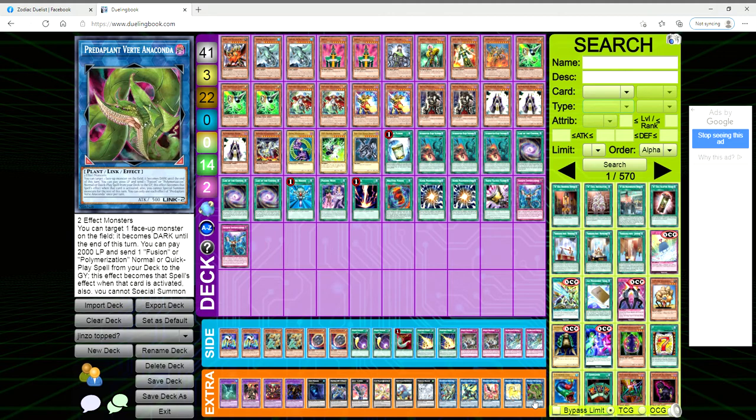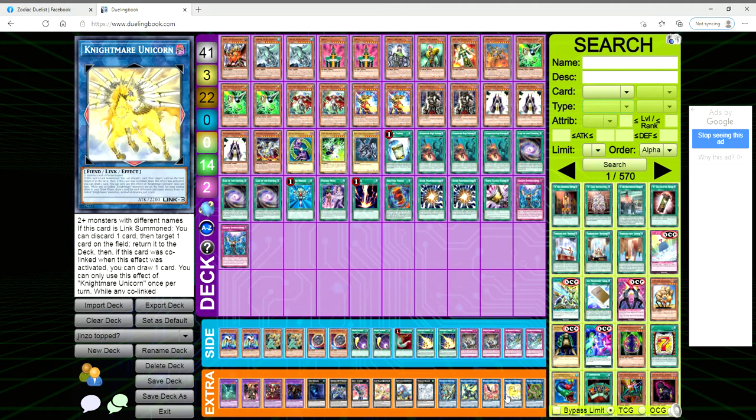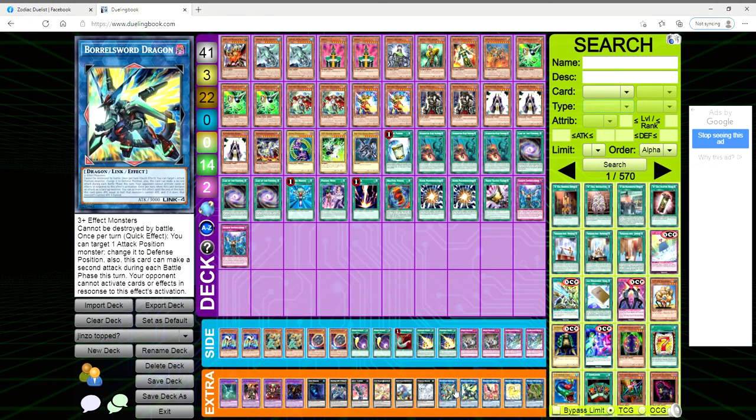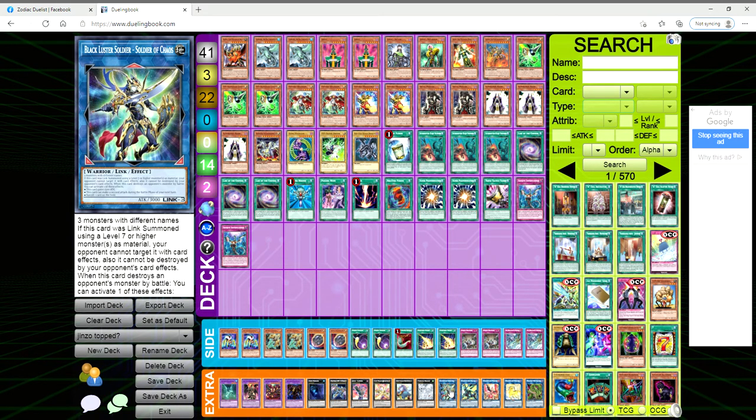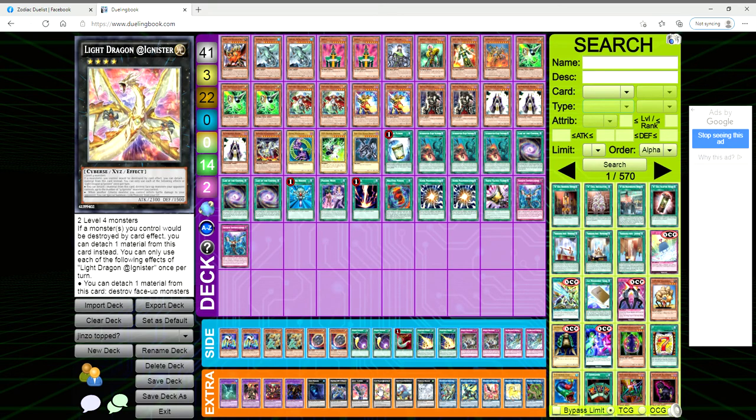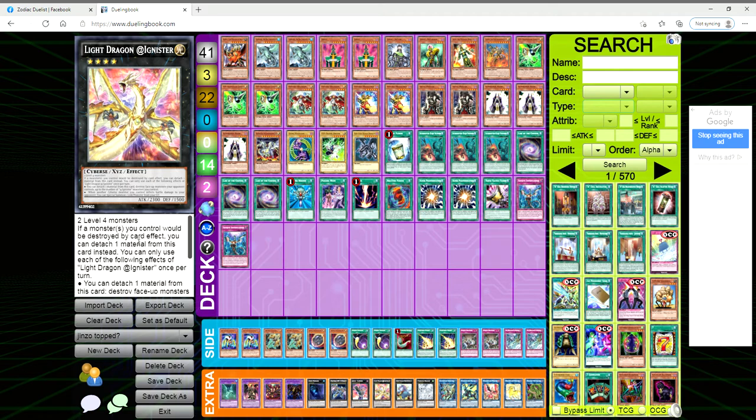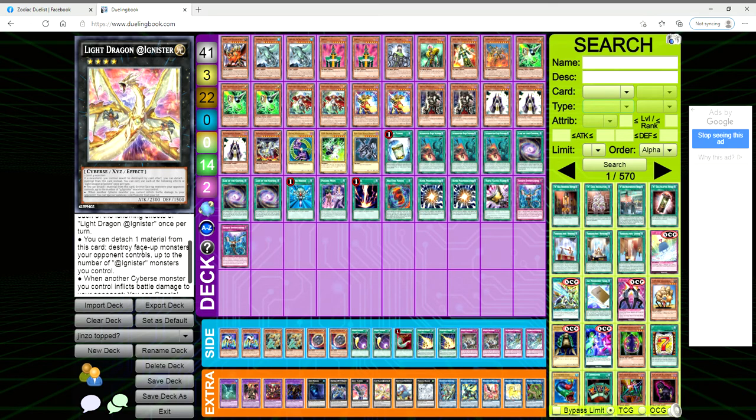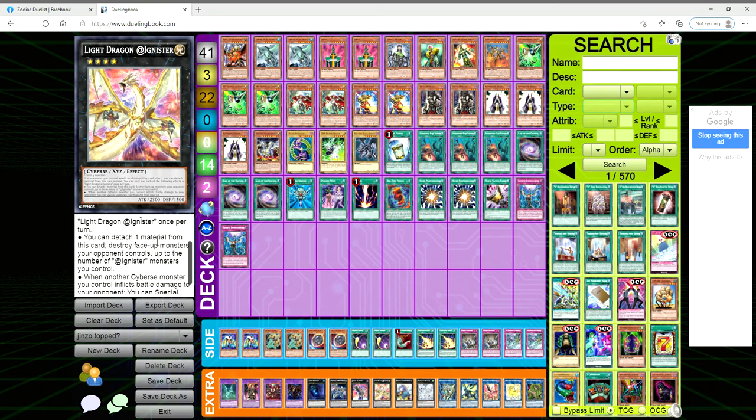Extra deck: we are playing one Anaconda, one Unicorn, one Phoenix, one Borrel Sword, one BLS Soldier of Chaos, one Tornado Dragon, one Bagoska, one Light Dragonatic Mysterio. It's two level fours, which isn't very hard - you're running a lot of level fours. If a monster you control would be destroyed by card effect, you can detach a material from this card instead.